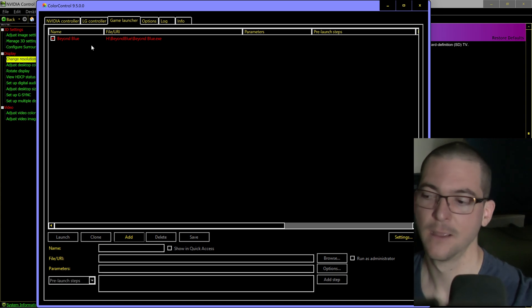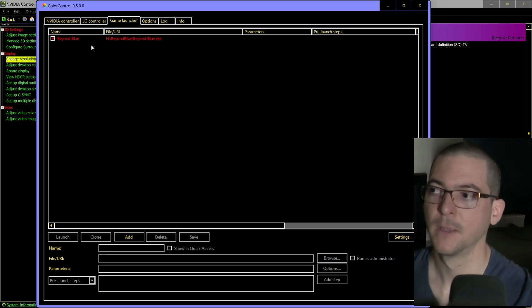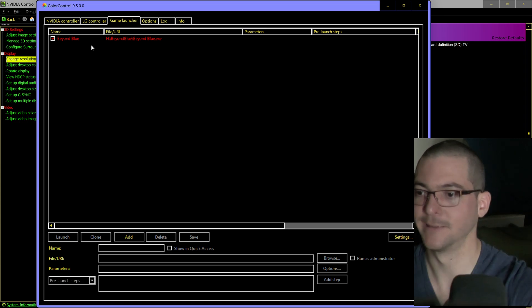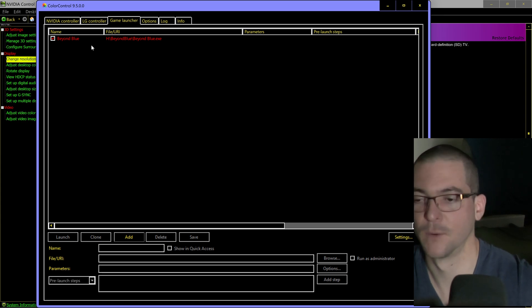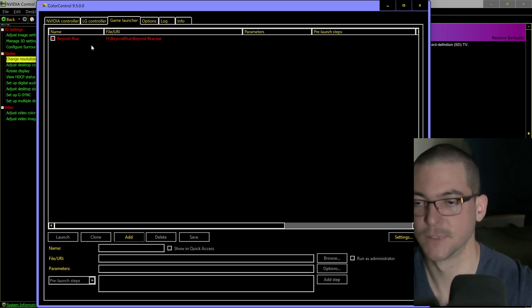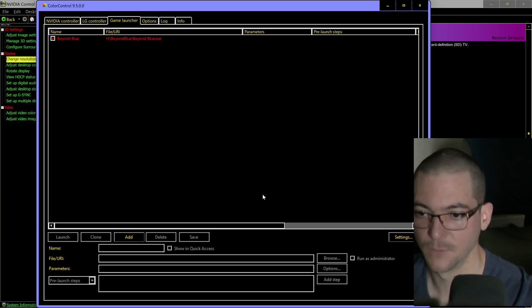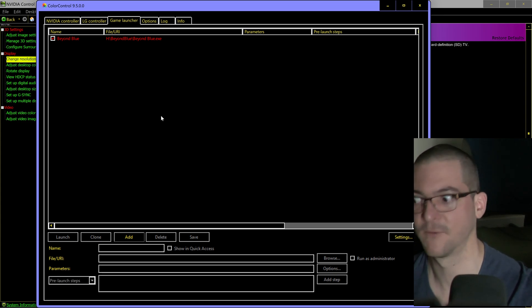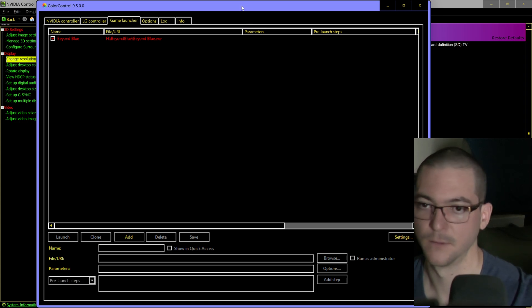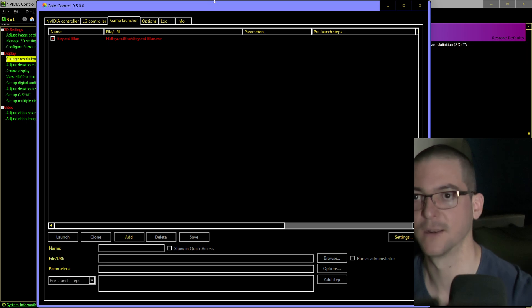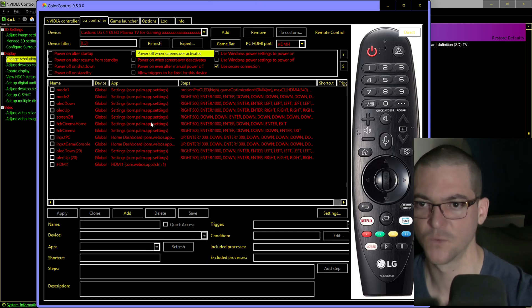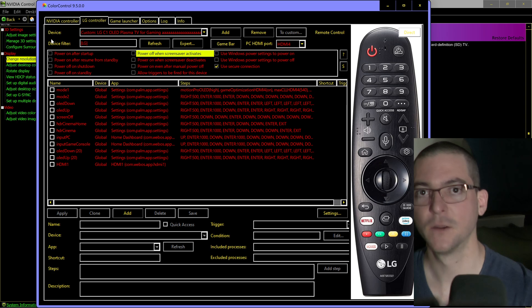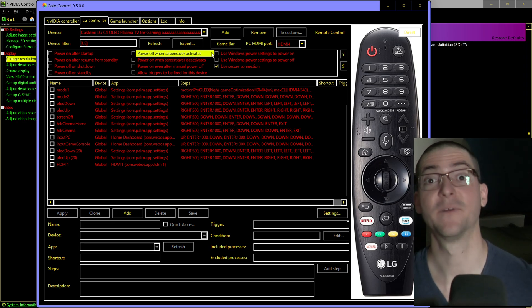I'm still testing the per-game feature because there are some issues — for example, if a game needs Epic Games Launcher to open first and connect to your account, it doesn't always open flawlessly from the app. So I'll do a separate video once I figure that out. Not every game opens perfectly this way with launchers like Rockstar or Epic. But overall it's a great quality-of-life improvement so you don't have to keep changing settings with your remote. Let me know your thoughts and questions.